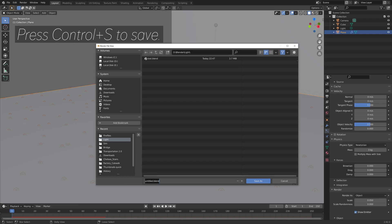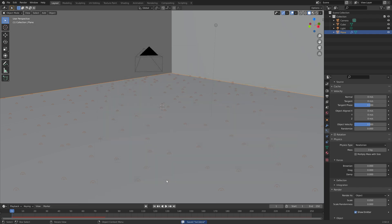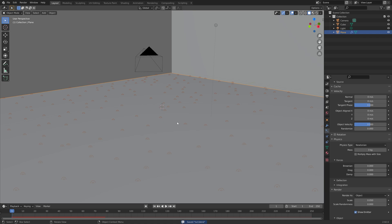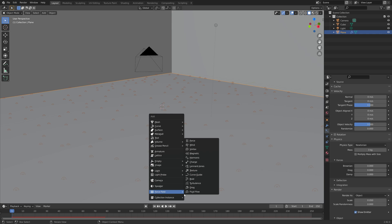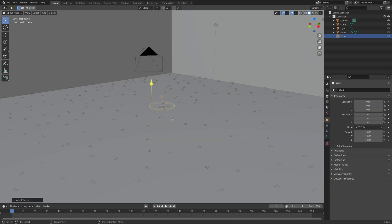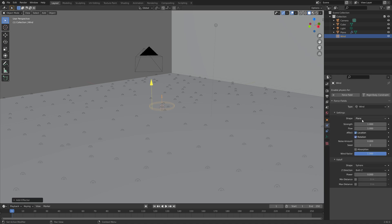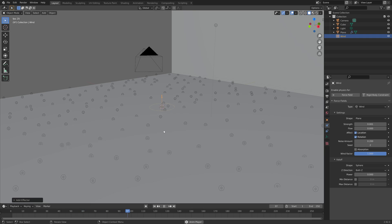Press Ctrl-S and save before we continue. You can save it where you want on the computer. Then press Shift-A and go down to force. We're going to start off by adding some wind. Go into the wind settings and set the strength to 0.001, then the flow to 0. Then we add some noise to add some variability to the movement of the fireflies on the z-axis.